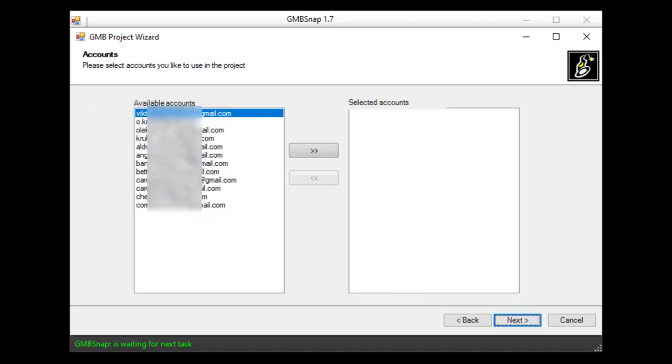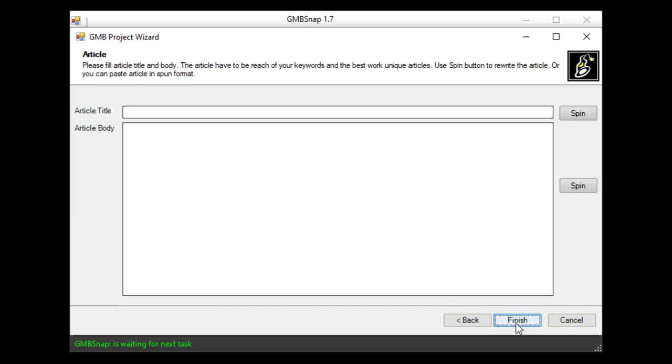And now I will select Google accounts I like to use in this project. Hit next and the last step I will put my article here. Related to this business and rich with business related keywords.